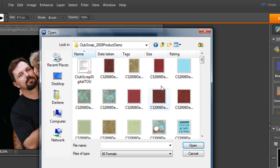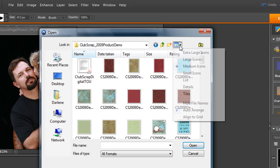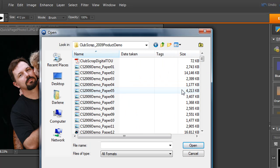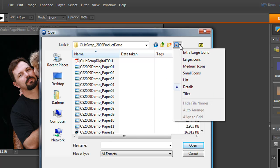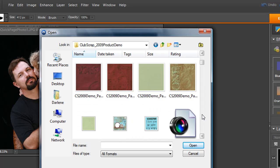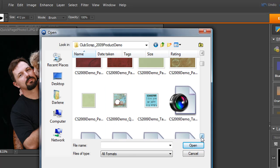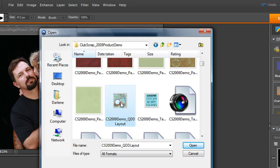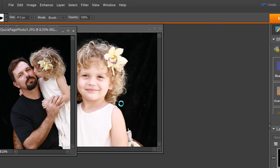So what you'll do is scroll through and if you don't see your icons here, you'll want to change your preview because a lot of times it might be on detail and you can't tell what you see. If you click on this downward facing arrow, you can have it on large icons and it's easier to see what you have. What we want to do is use this CS 2009 demo which is the quick layout. We're just going to double click on that to open it up.